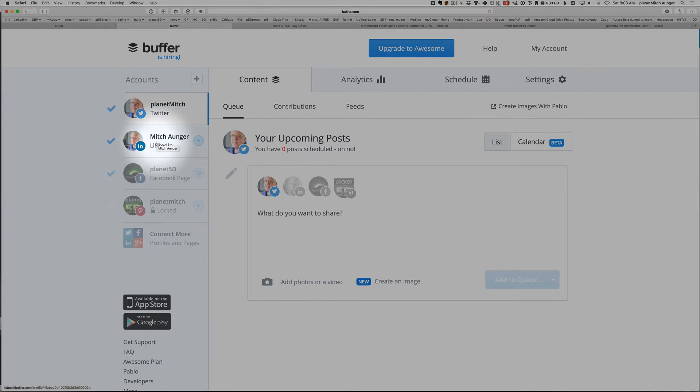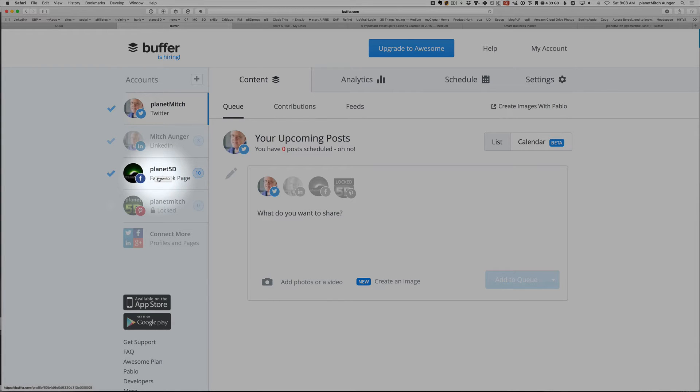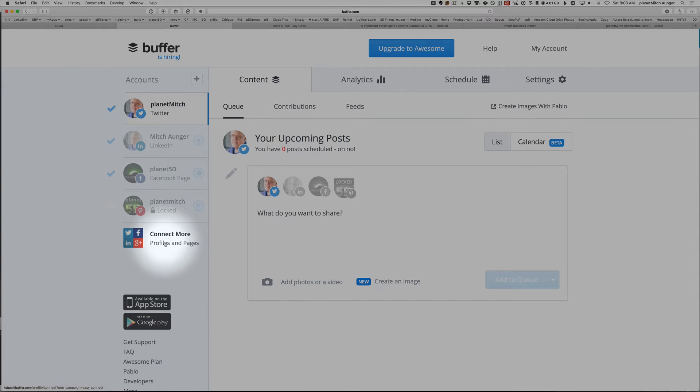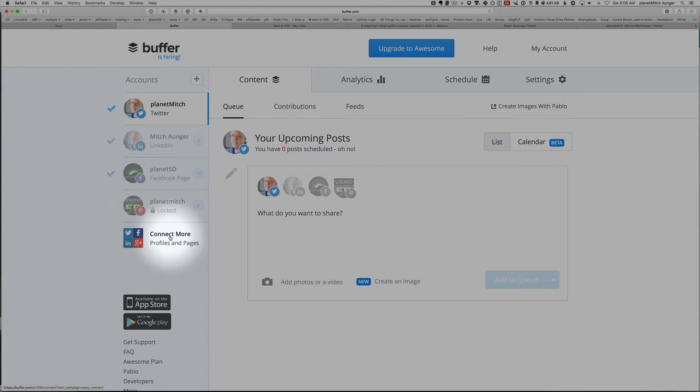And you can get three accounts for free. So I have my Twitter, LinkedIn, and my Planet 5D Facebook page. Now I'm running two businesses, and I'm sorry, I'm going to mix two of them here in this example. But this could be the Smart Business Planet Facebook page. Now they have other things where you can connect more, but you have to pay $10 a month to get those.